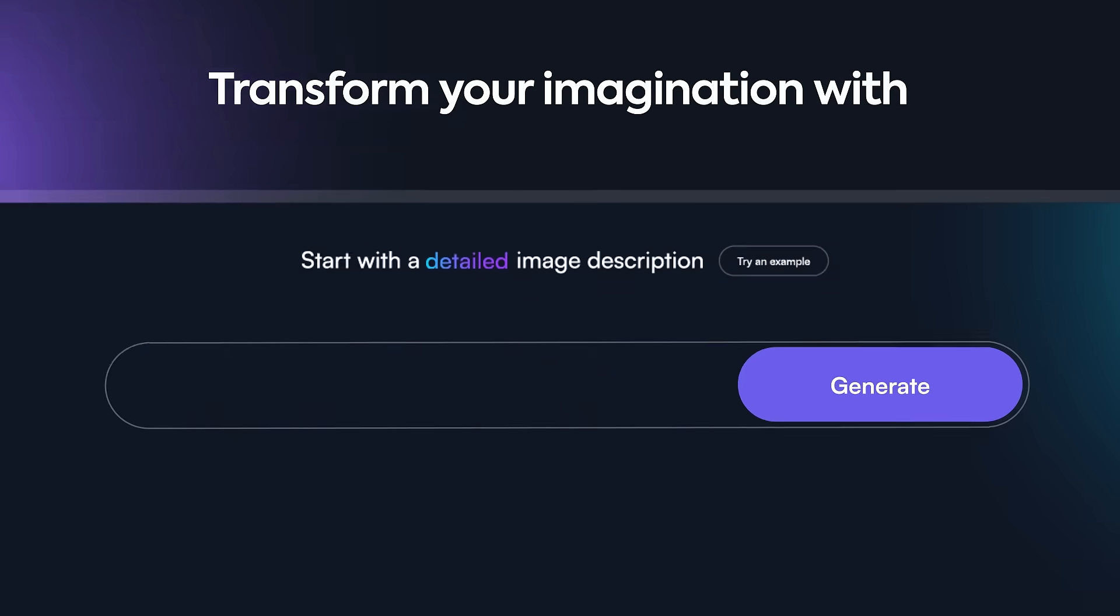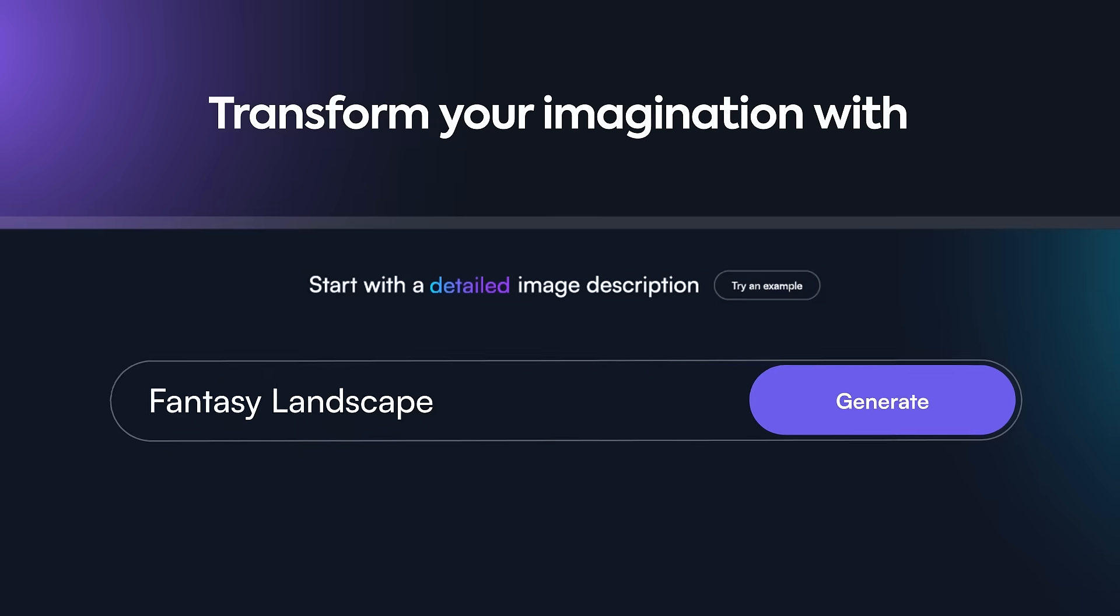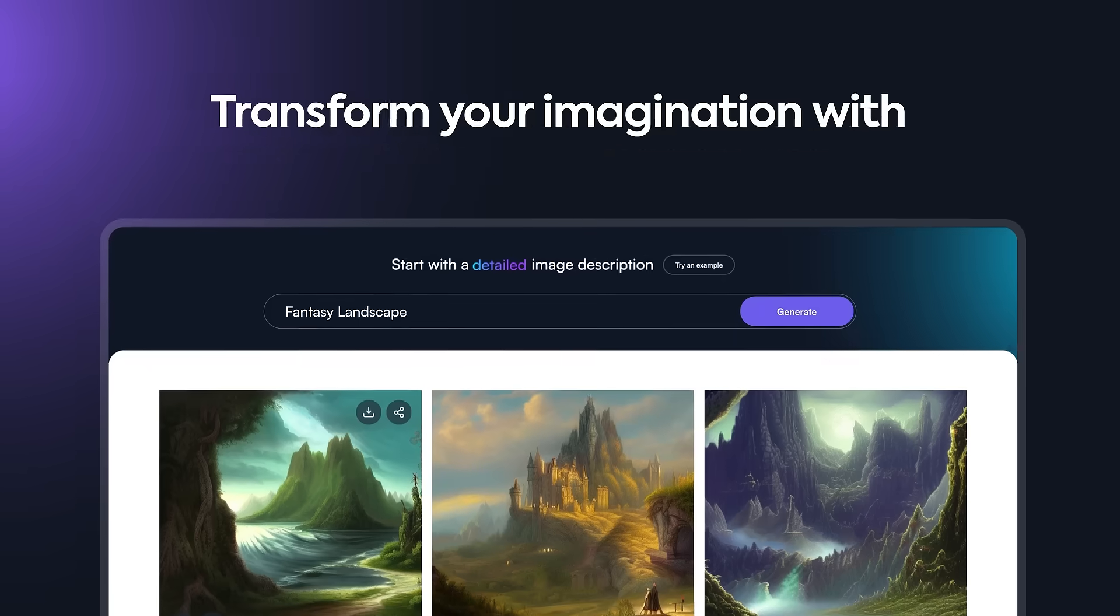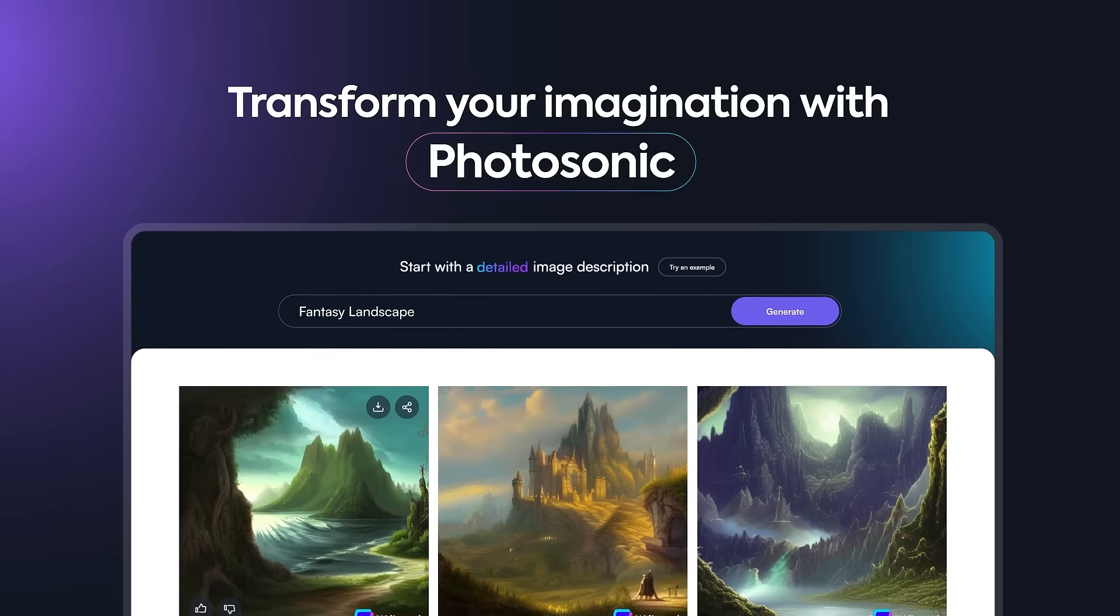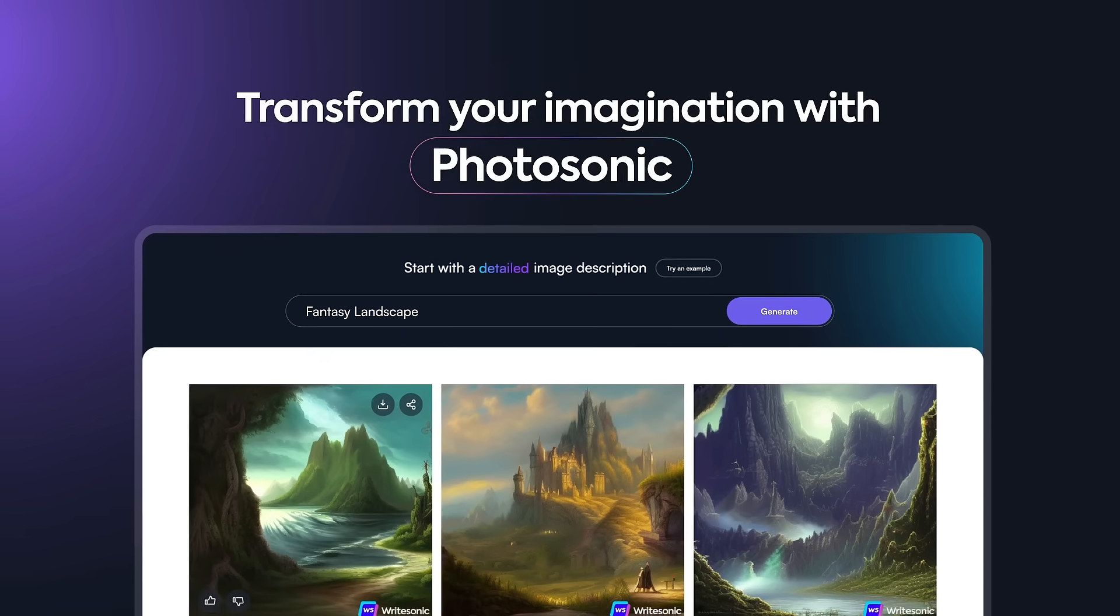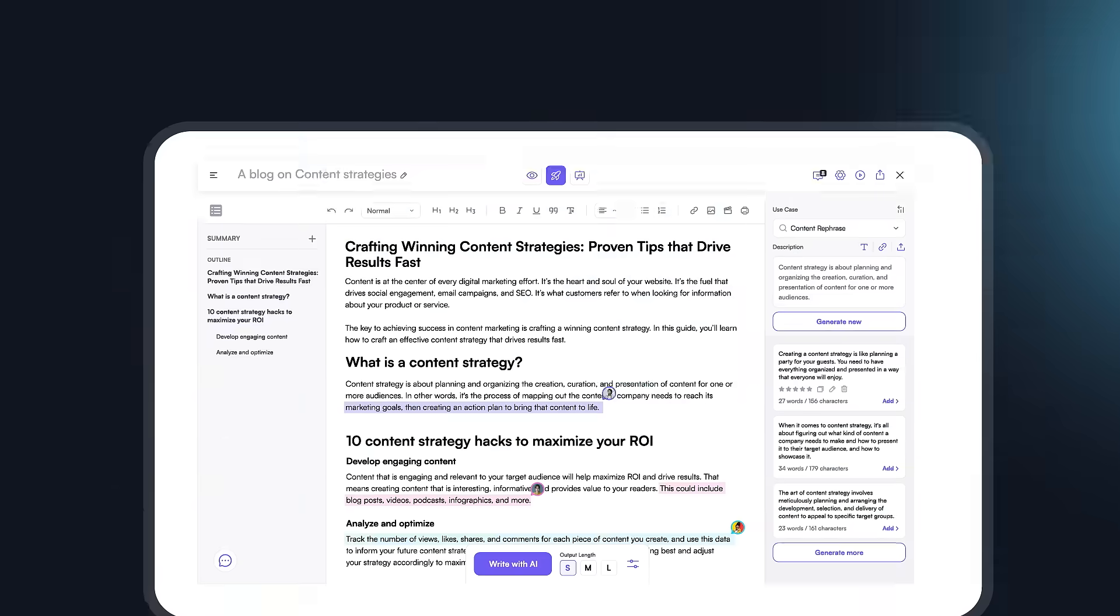And transform your imagination into stunning images with Photosonic, WriteSonic's AI art generator.